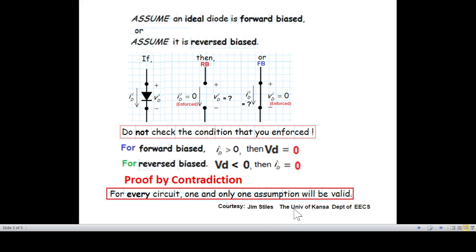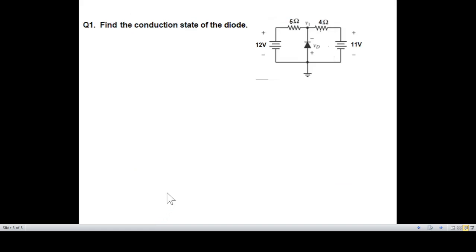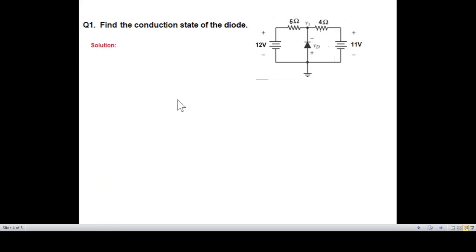The slides are from a professor at the University of Kansas. I want to thank him. For this problem, the circuit has a battery, a diode, and a resistance. I want to discuss which assumption applies.